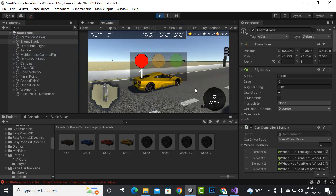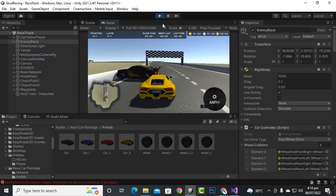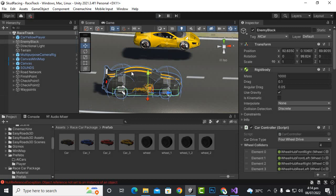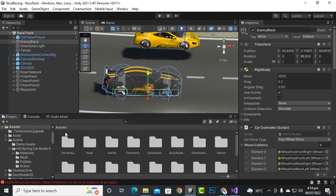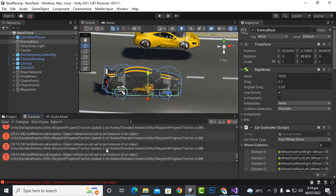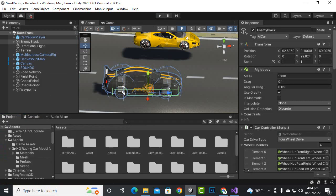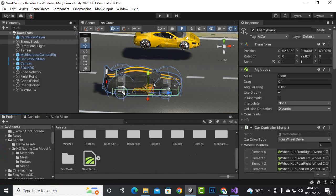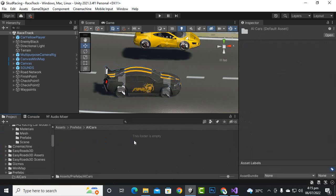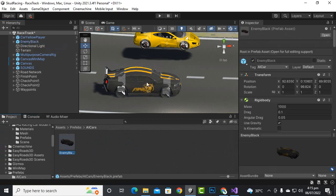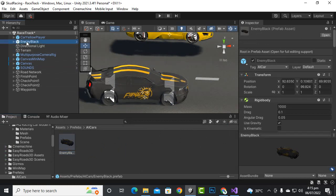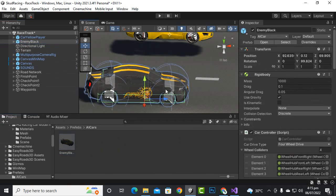Now if we play the game the AI car should move around the road — and yes, the car is moving absolutely nicely. We didn't add the progress waypoint tracker yet, so we will do that in the next video when we set up the racing. I will drag-drop this enemy black AI car into the prefabs folder, then duplicate it to create four AI cars with different meshes and continue in the next video.